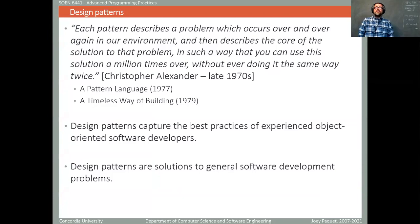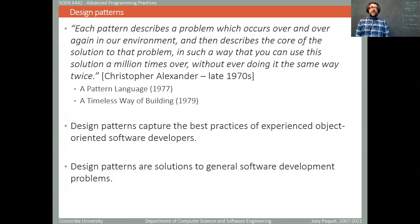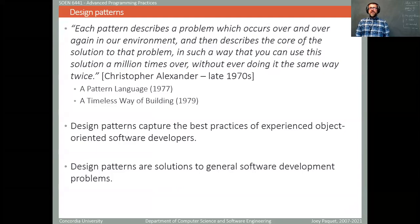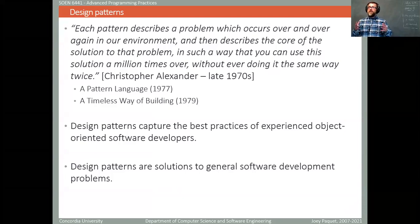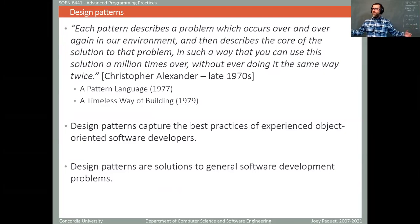A little bit of history. Design patterns is one of those things in computer science that comes from another application area — in this case it actually comes from architectural or building engineering. In the 1980s, the concept of design patterns for software started to stick. At that point there were many questions about how to organize software as its size was increasing extremely rapidly, leading to design problems and a lot of chaos.